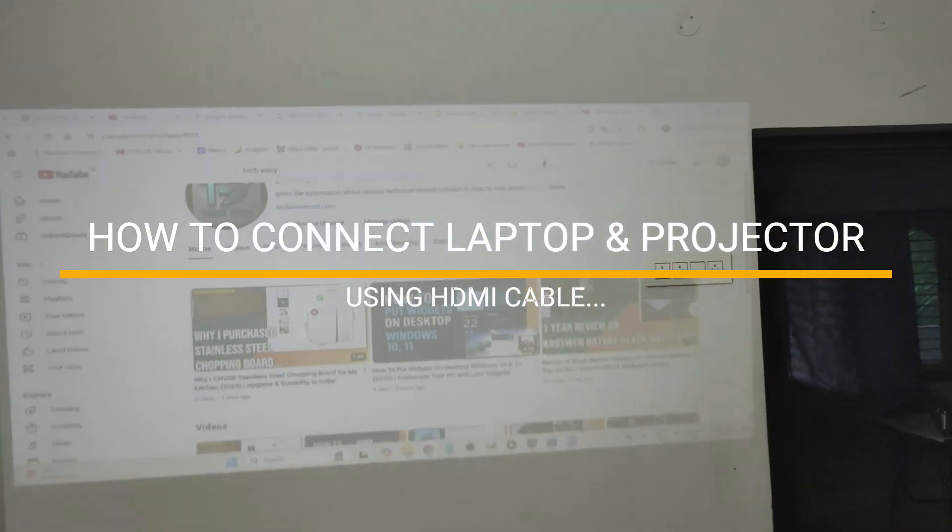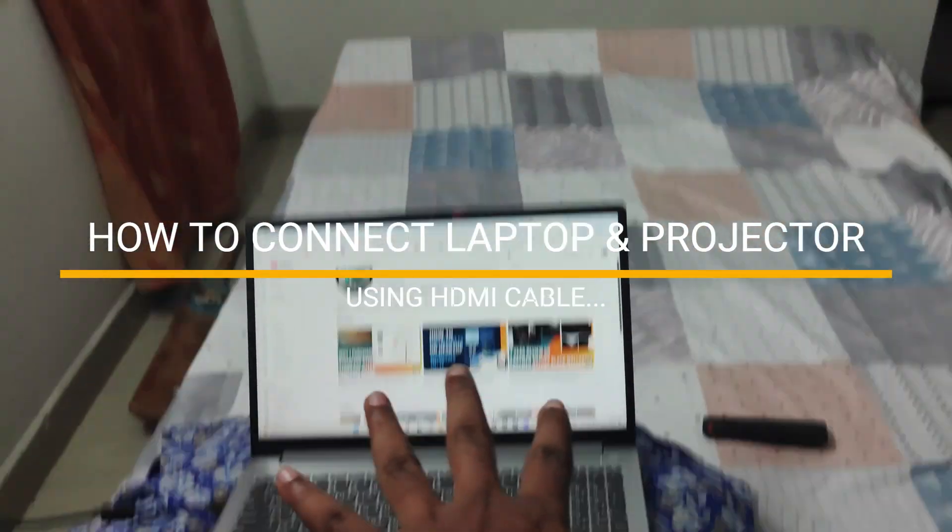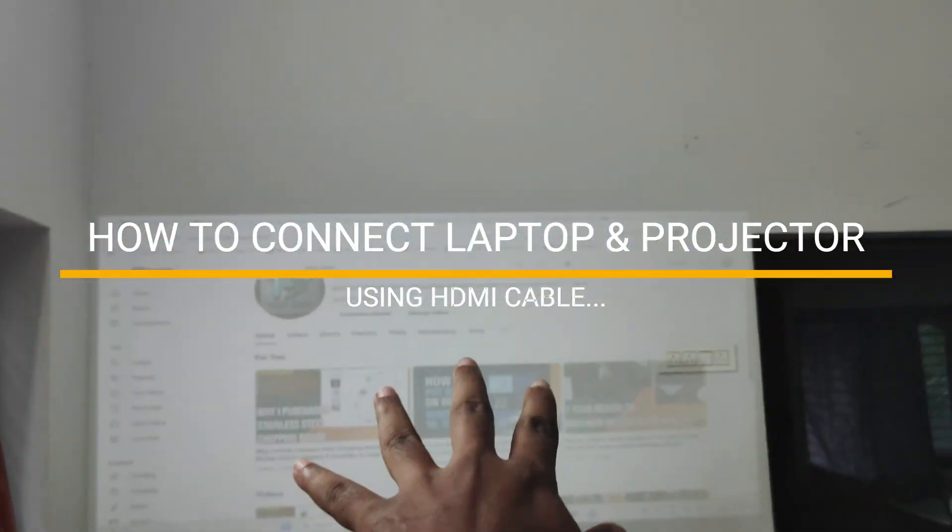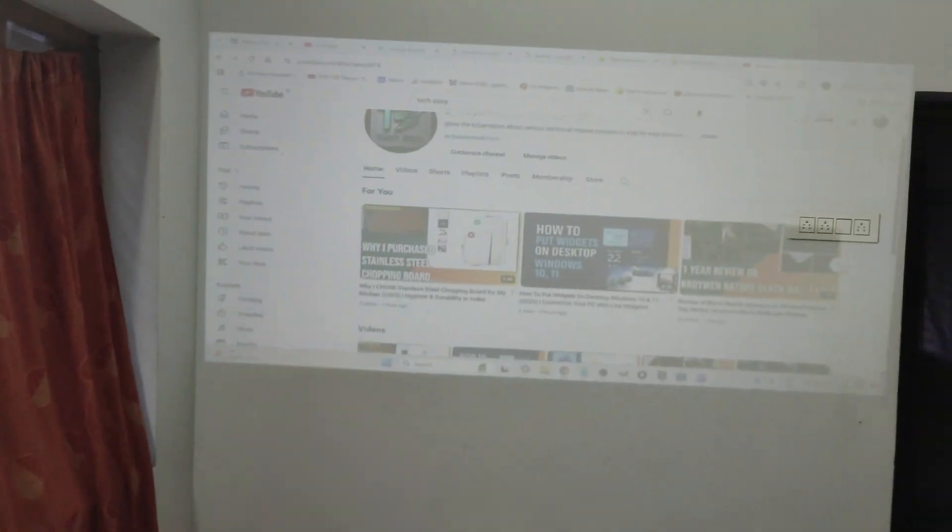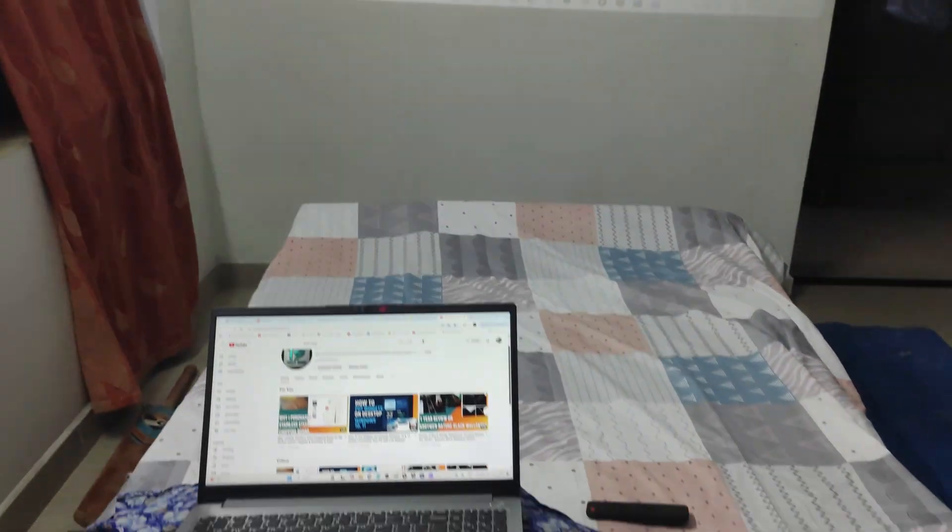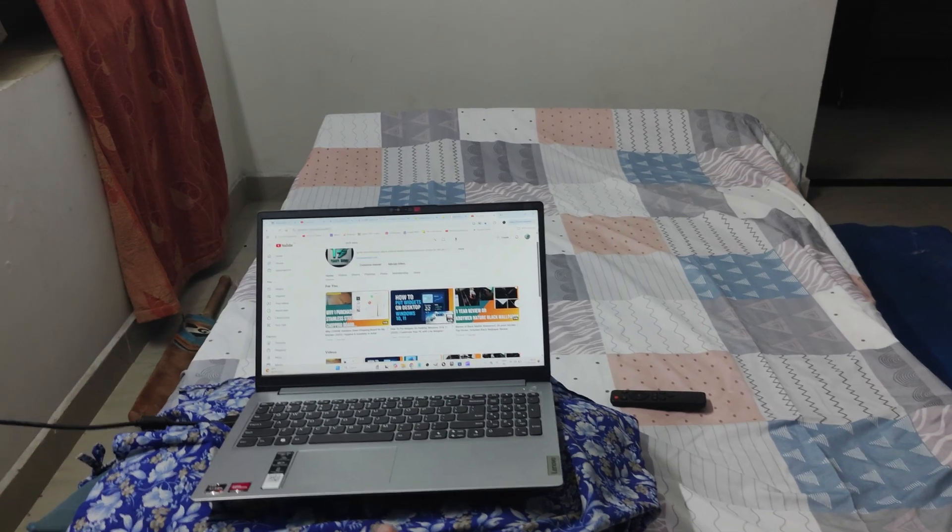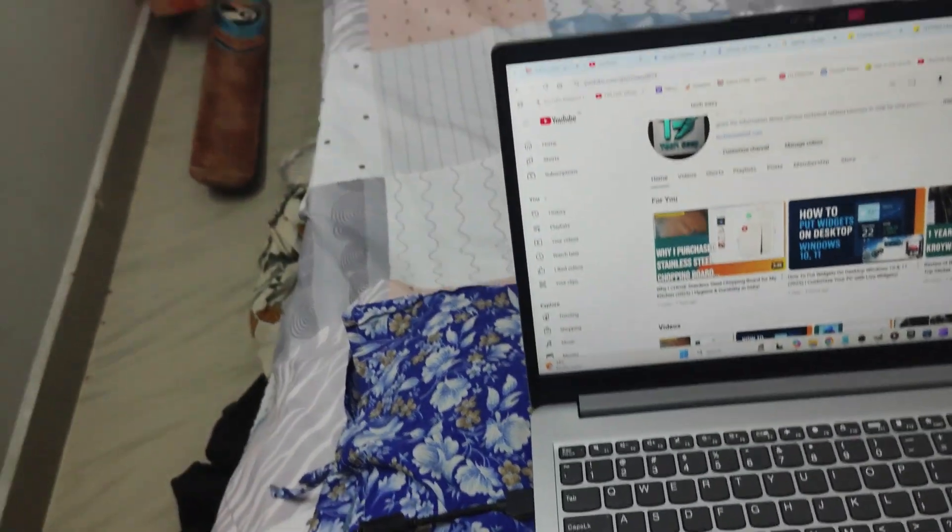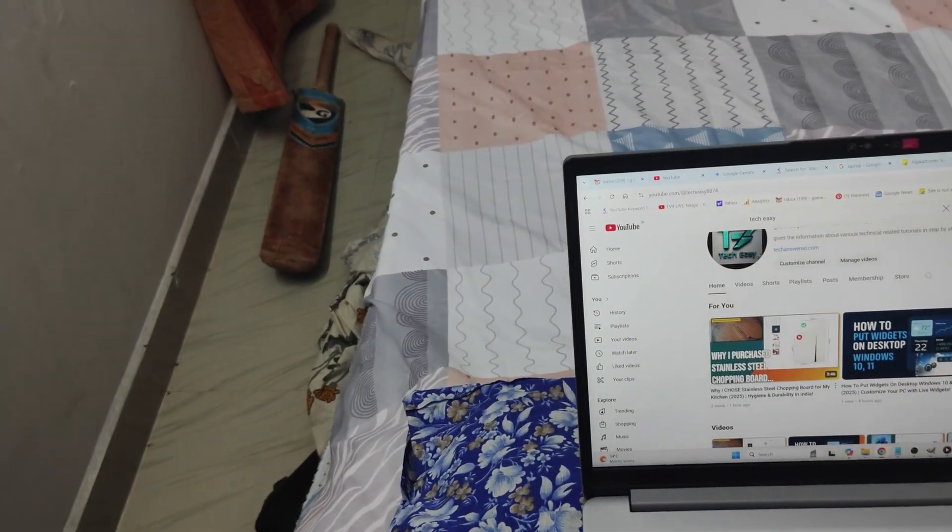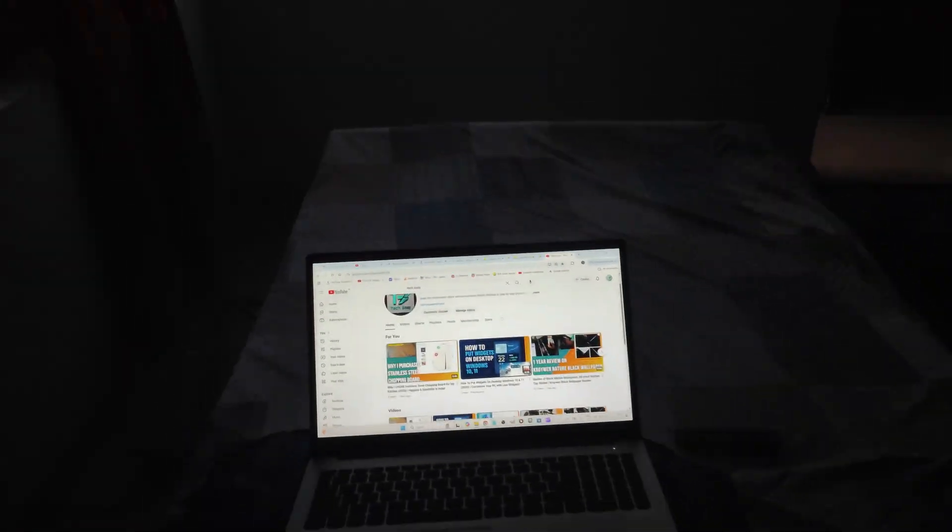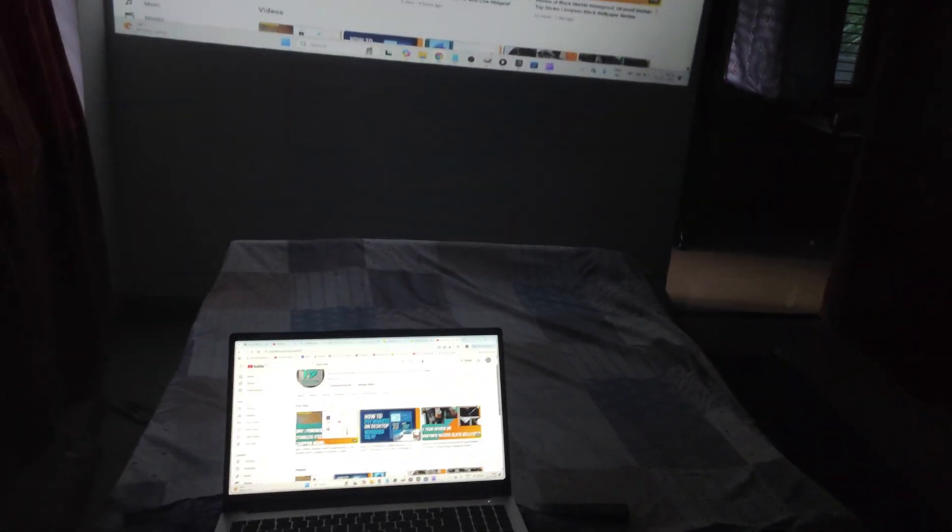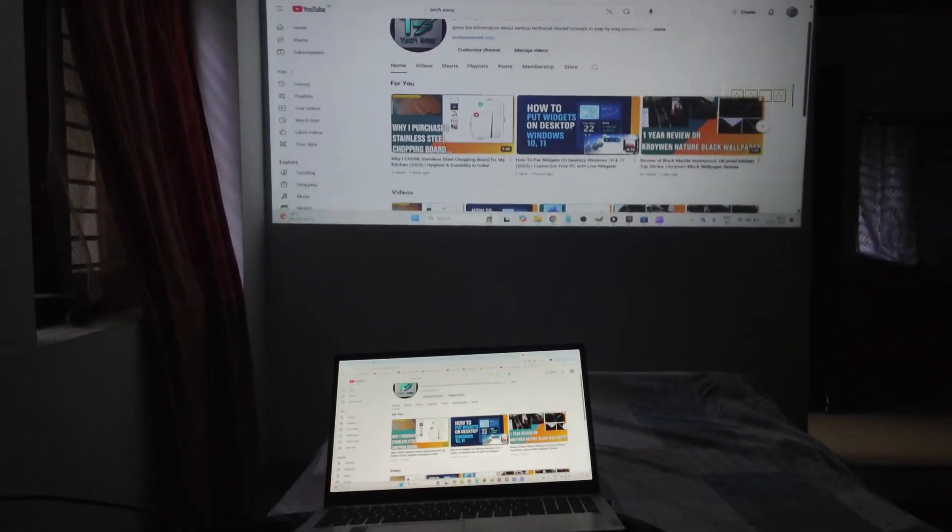See right now, this current laptop is being projected on the wall. See here, this is the projector and this is projecting my laptop using this HDMI cable. Just for a moment, what I'll do is I'll switch off my light so that it will be visible clearly.